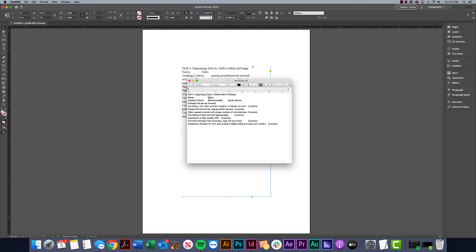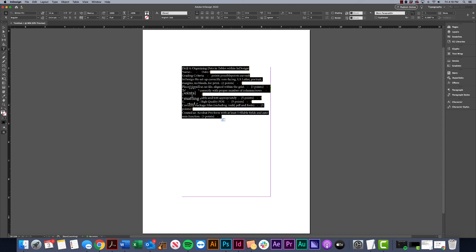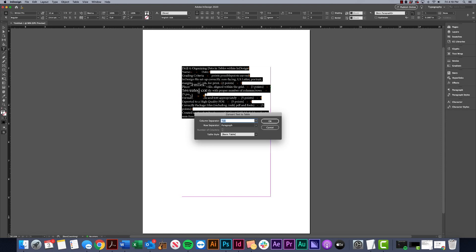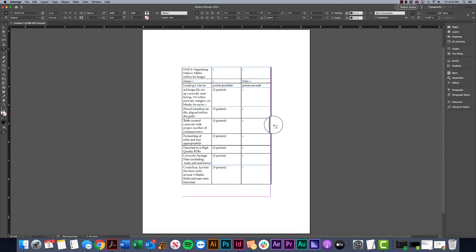Another way to see the structure is to go to Type and choose Show Hidden Characters — you can see the little markers for tabs and paragraphs. With the text selected, I'll double-click into the text box and hit Command+A to select all the text, then go to Table > Convert Text to Table. That will use the markers to generate columns and rows — row separator set to paragraph, column separator set to tabs — and click OK.